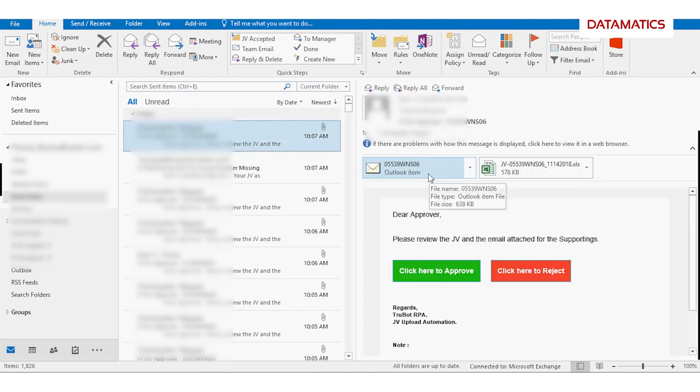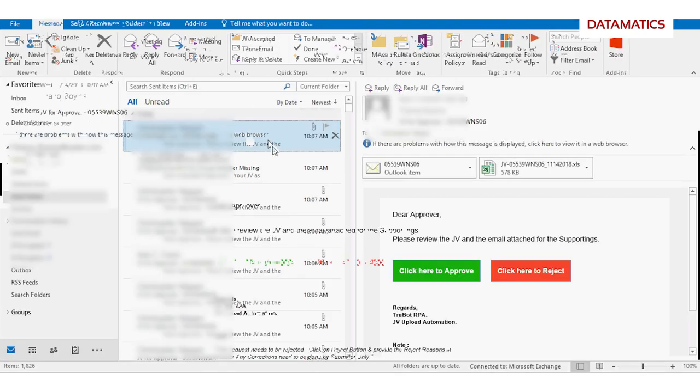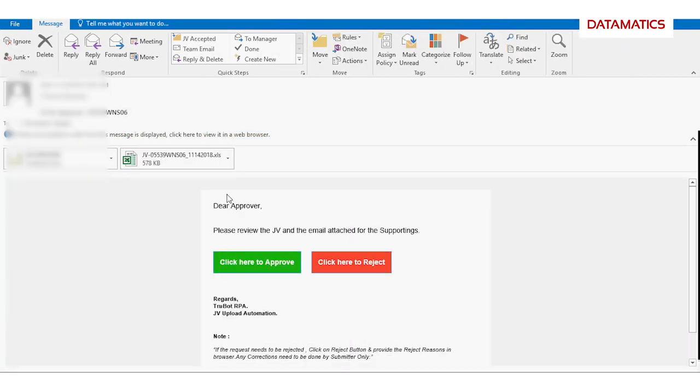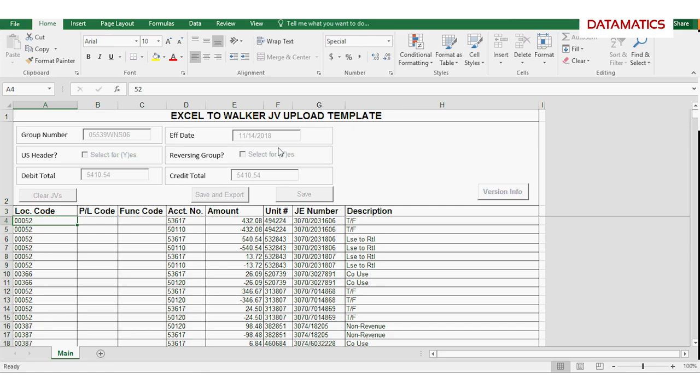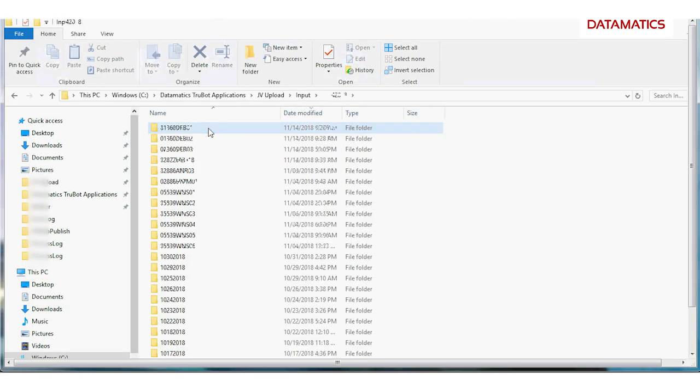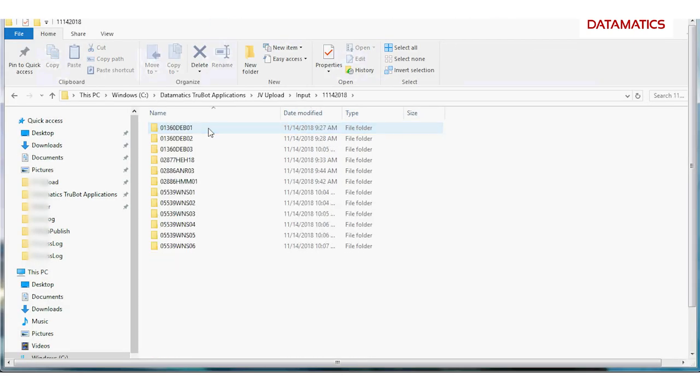The intelligent automation platform forwards the accepted ones to the approver for approval or rejection as shown with the one-click button. The screen displays a sample JV format. The ensemble renames and stores the JVs in a predefined folder.